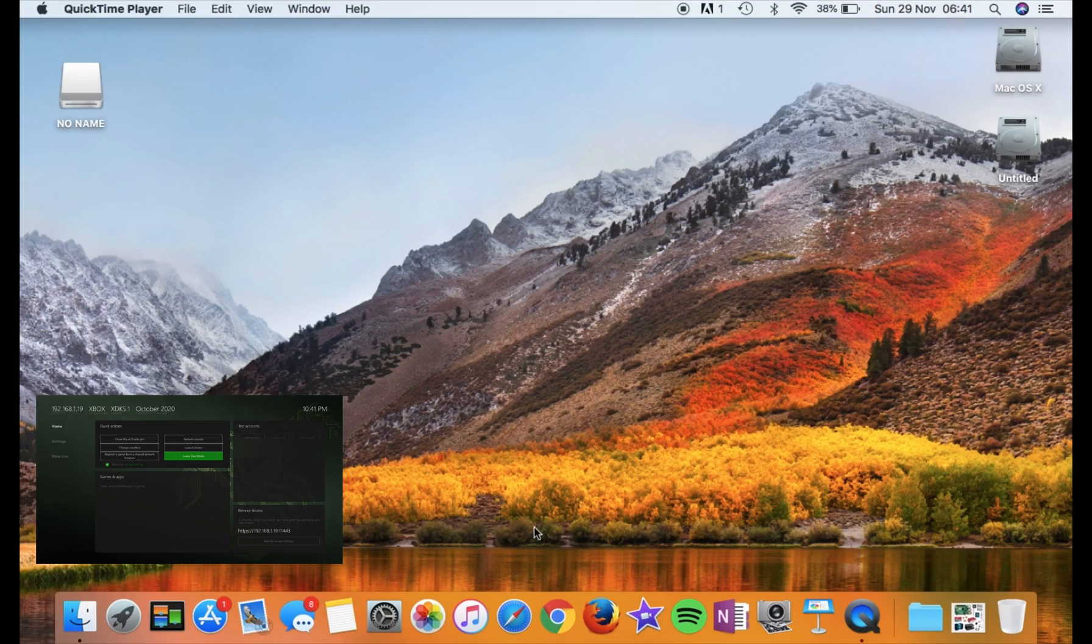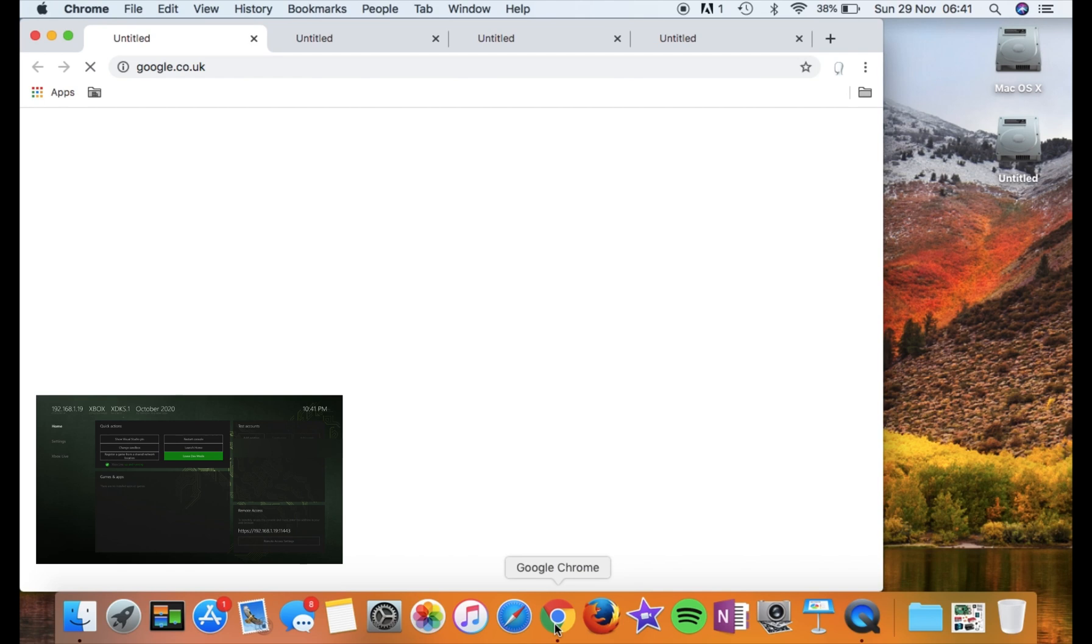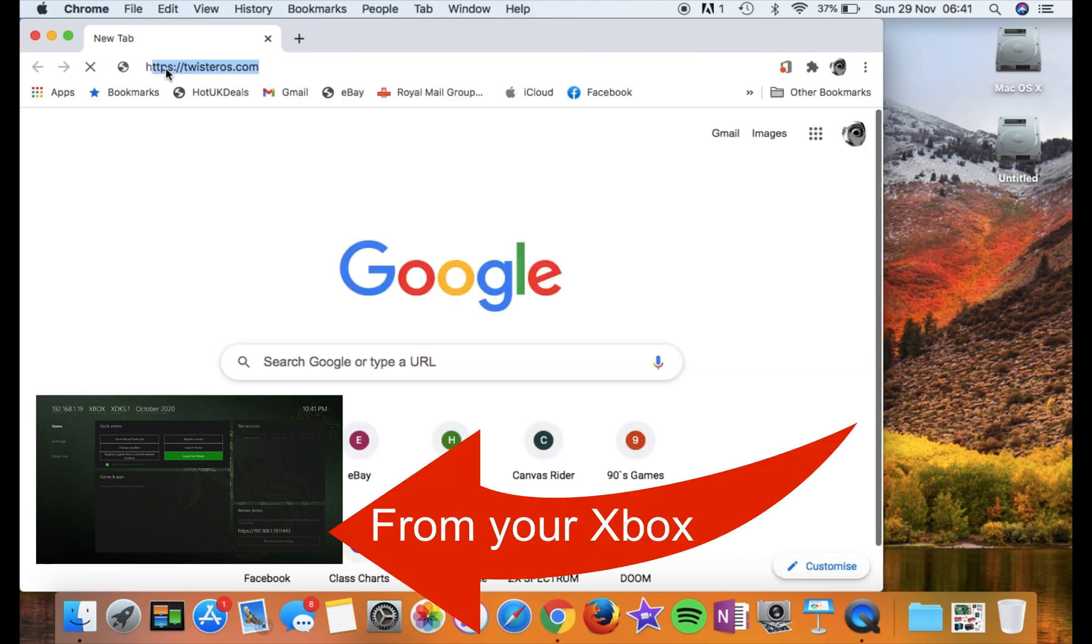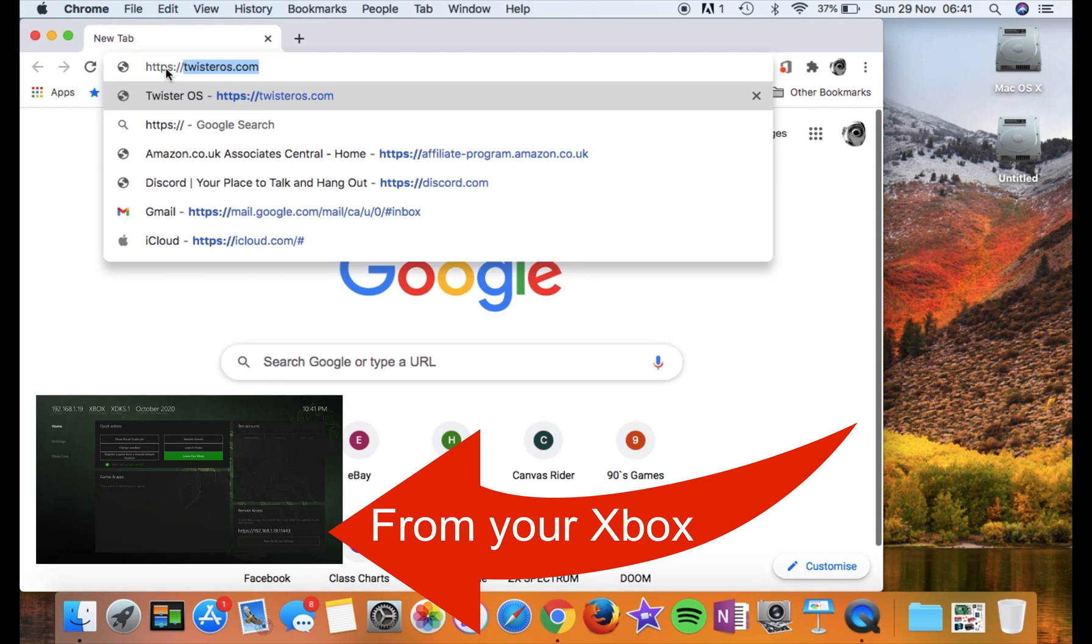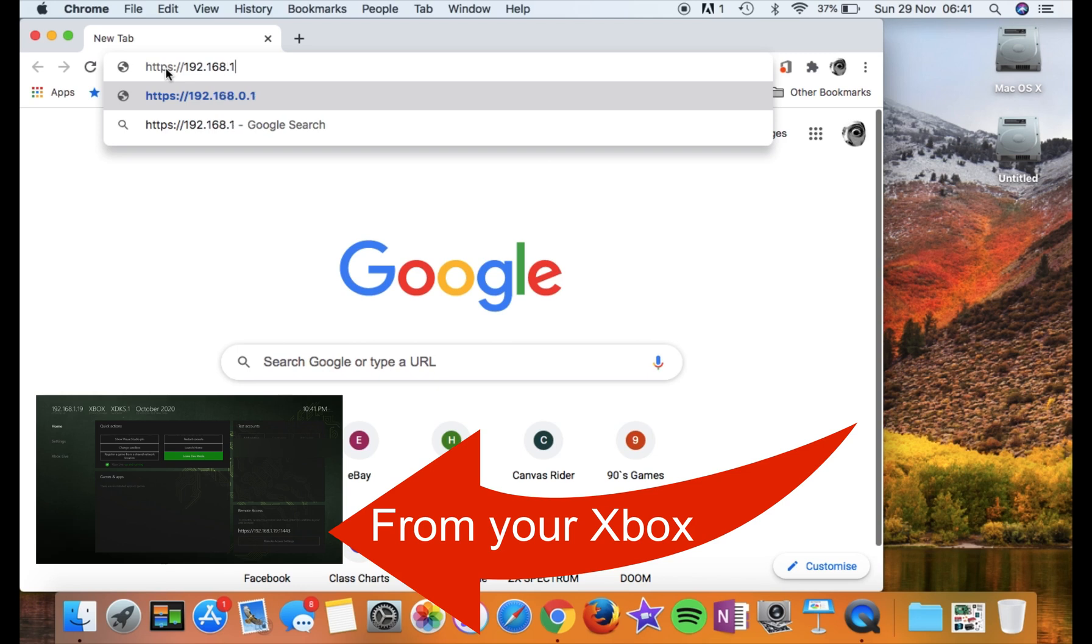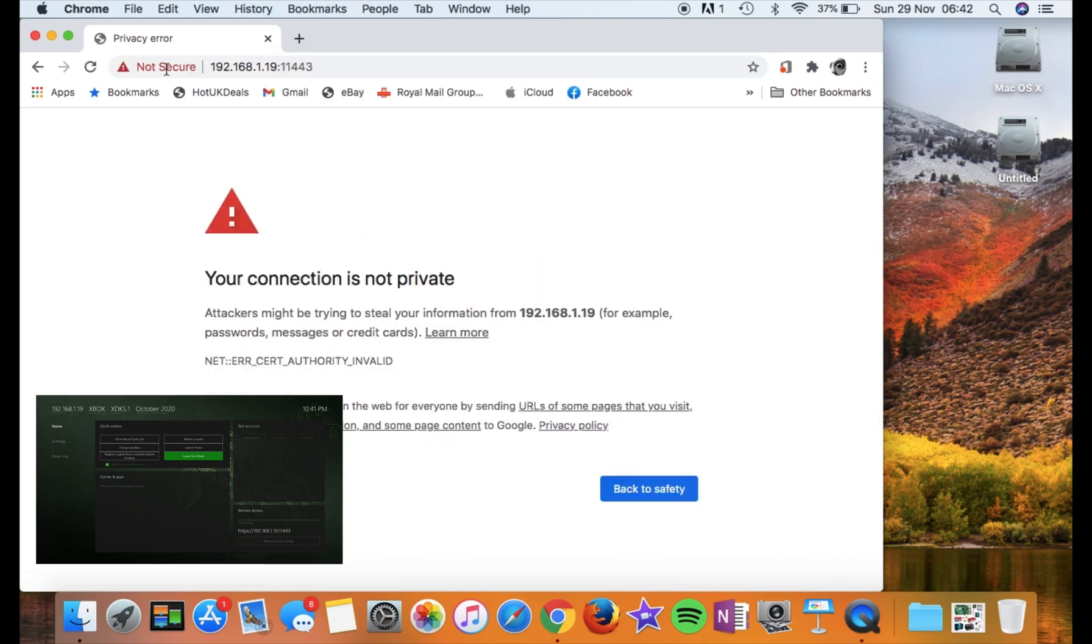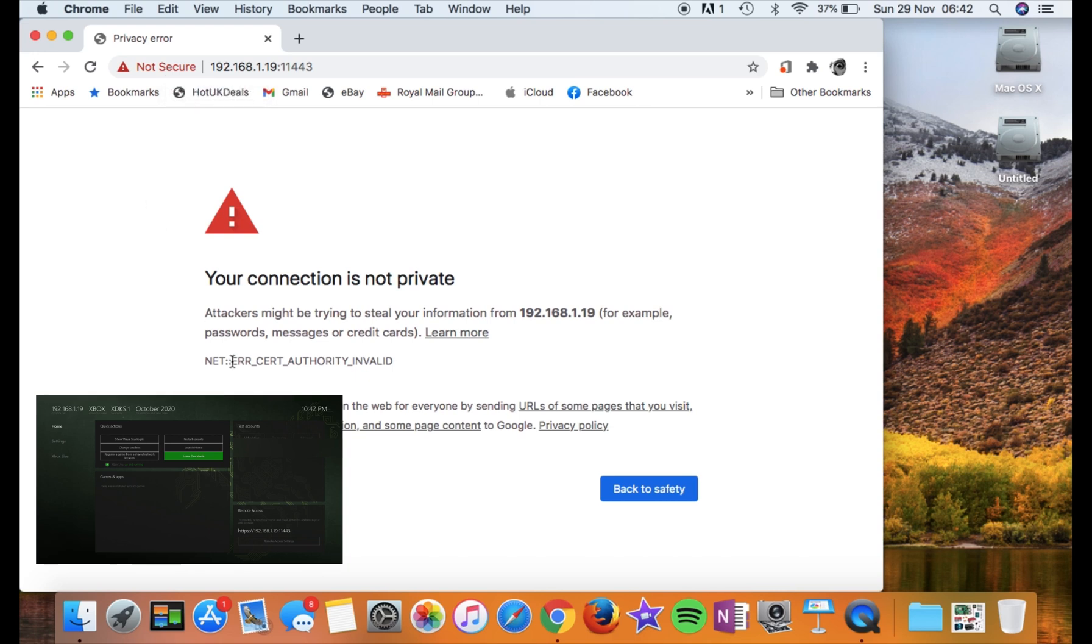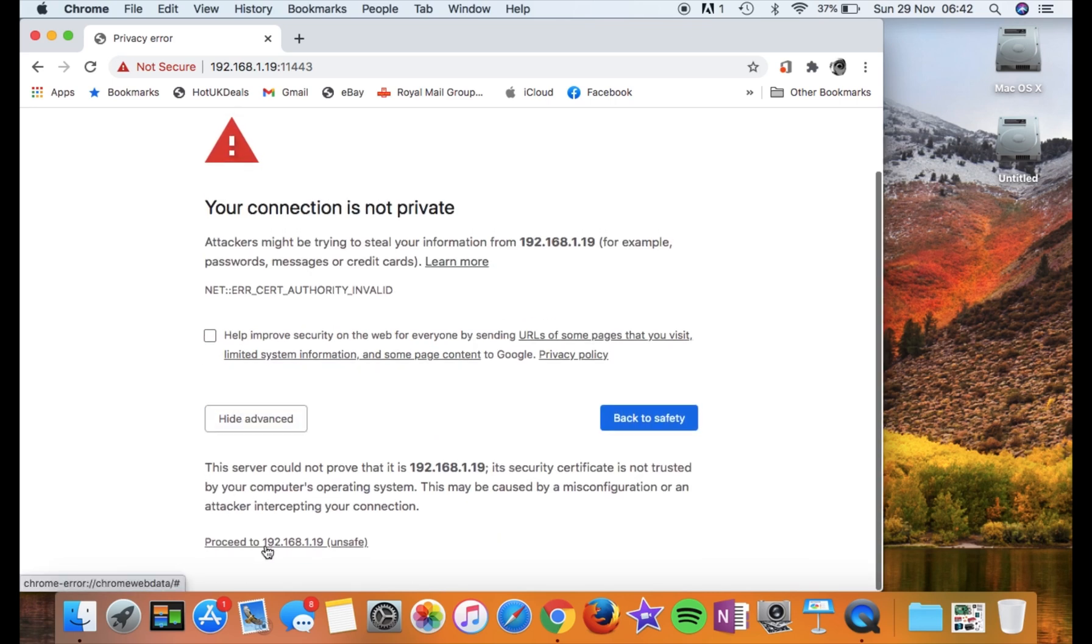OK, so I'm on my MacBook now. I can use any web browser I want. I could use a Windows computer, an iPhone, an Android phone, anything with a web browser to do this process. And we'll type in HTTPS colon forward slash forward slash 192.168.1.19 colon 11443. Now, obviously, you're putting in the address that shows up on your Xbox, not the address that I've just been typing in. So when you hit return, it tells me it's not private. Well, I'm OK with that because it is on my local network. Let's hit advanced and proceed.